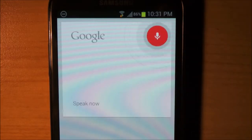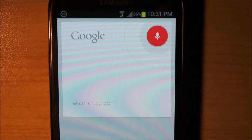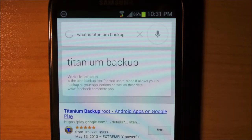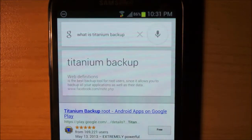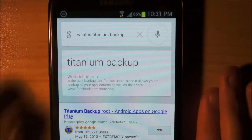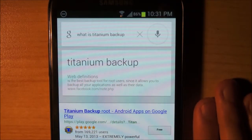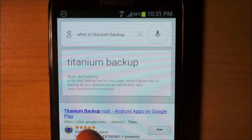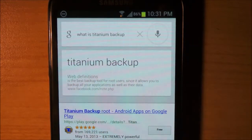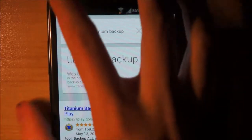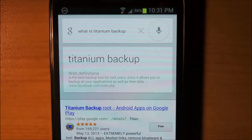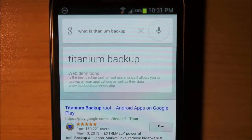What is Titanium Backup? Titanium Backup is the best backup tool for root users, since it allows you to backup all your applications as well as their data. I'm not sure what it means by facebook.com/nerd.php — whether it's pulled it from there or not, I don't know.